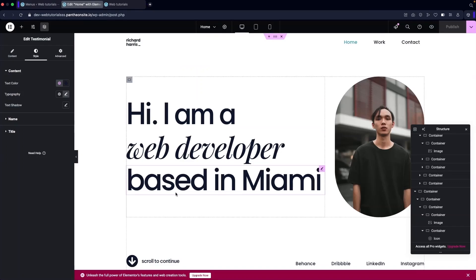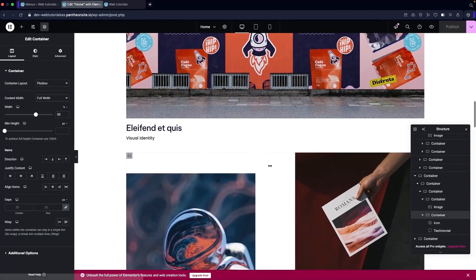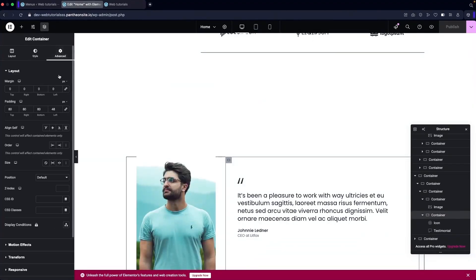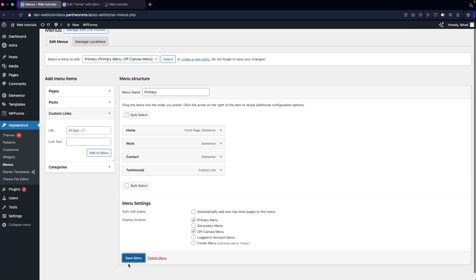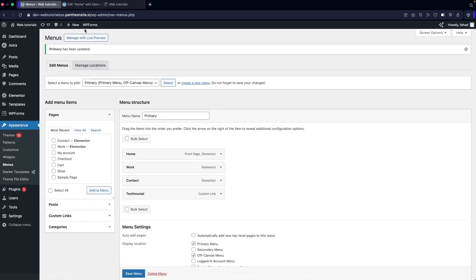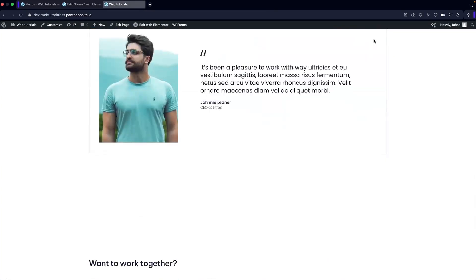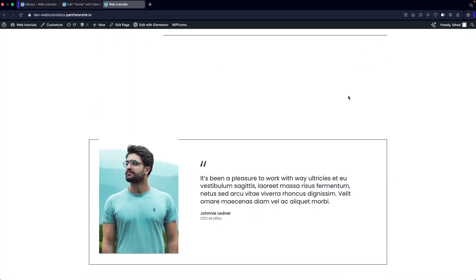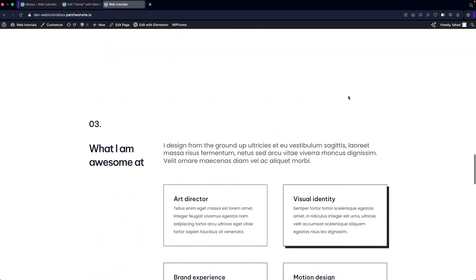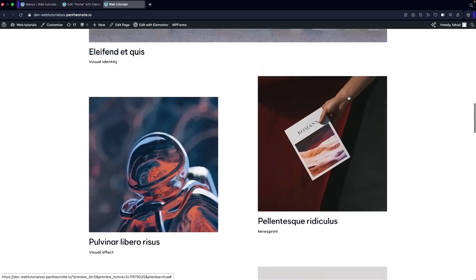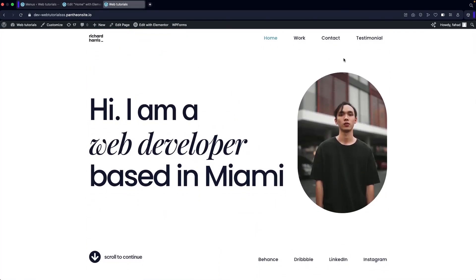I'll create a Custom Link, add the testimonial ID as the URL, add the text, and click 'Add to Menu.' Then in the Elementor editor I'll go to the testimonial container, go into Advanced settings, and add the CSS ID there — without the hash. Click 'Publish,' save the menu, and refresh. Now clicking 'Testimonial' in the navigation will jump directly to that section. You can add options for Clients, Portfolio, and other sections the same way.